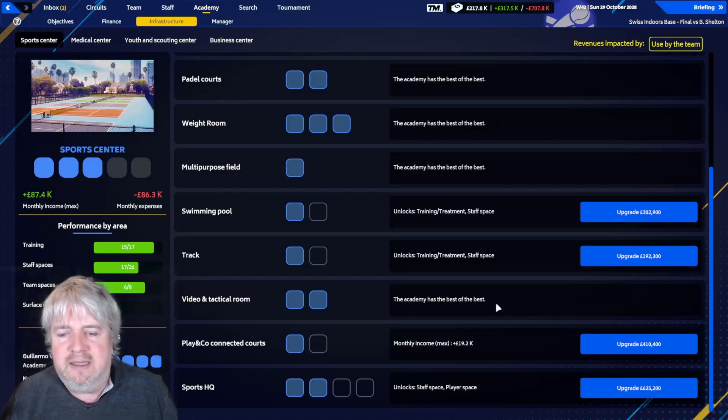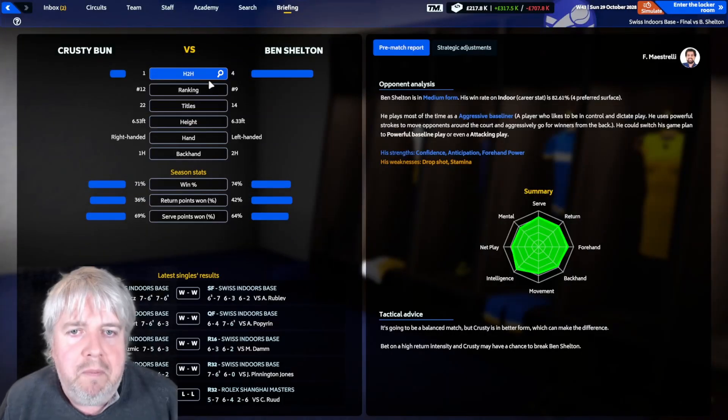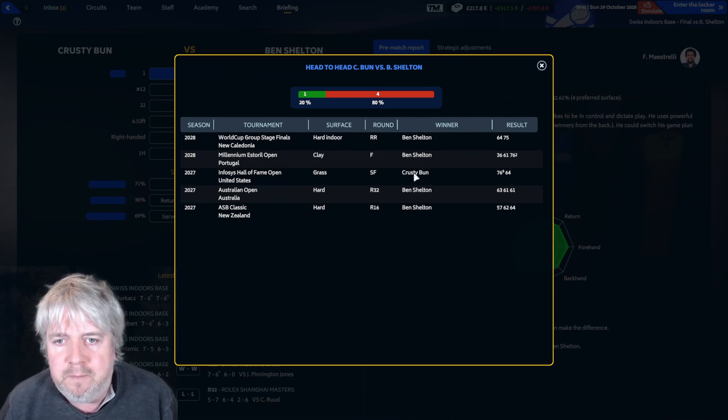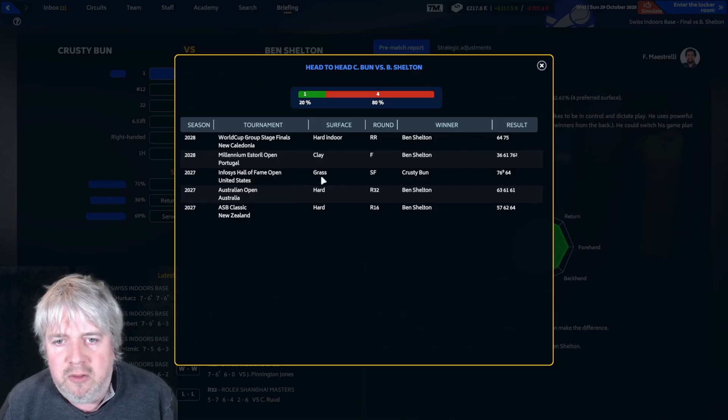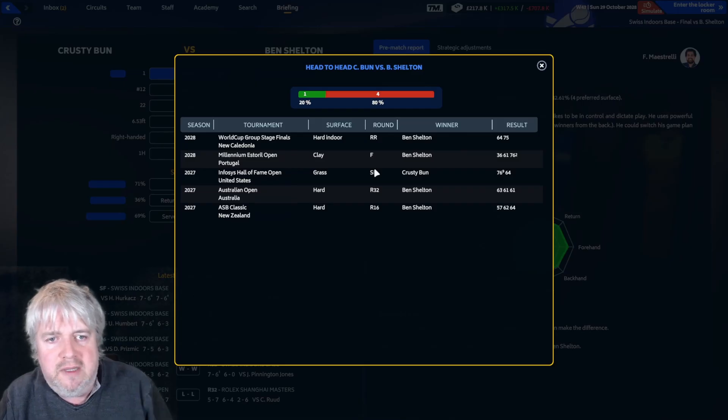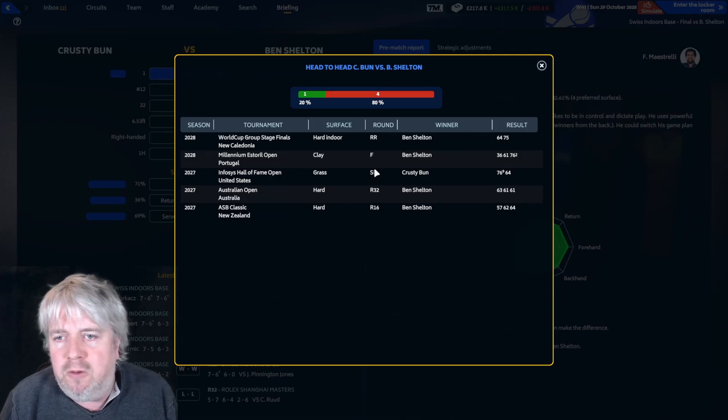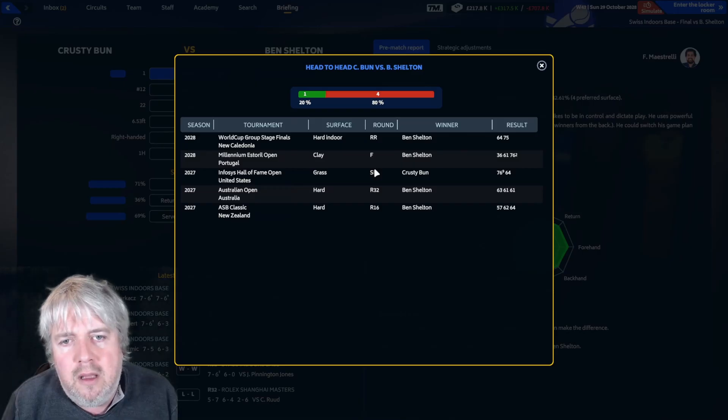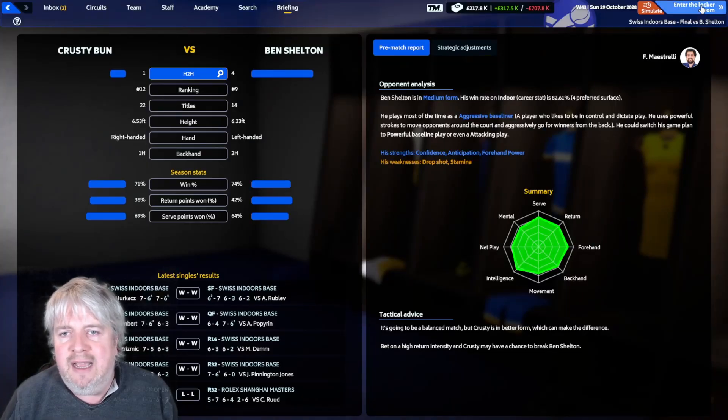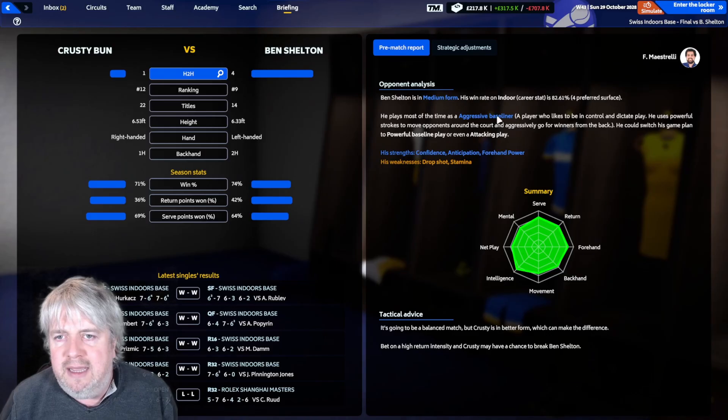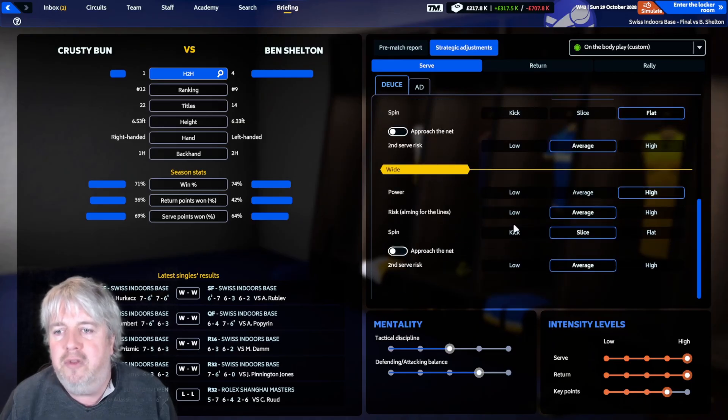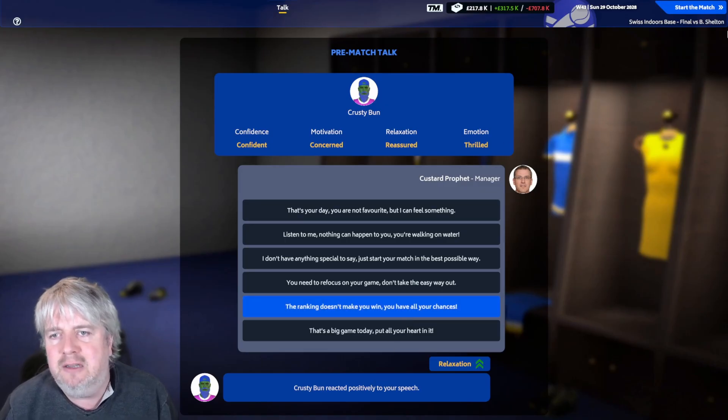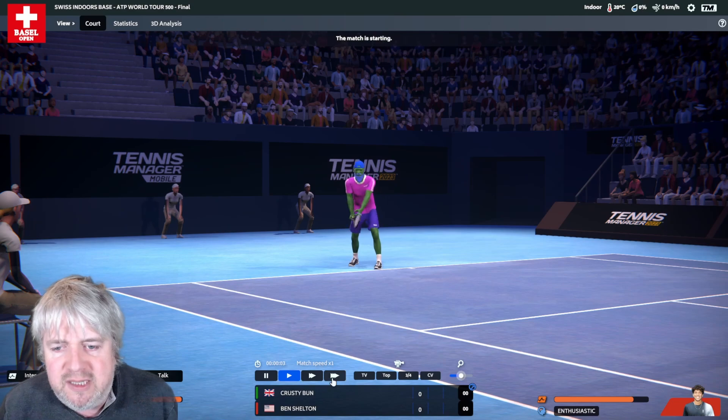We're playing Ben Shelton. We've played him five times, we've won once, lost four times. We beat him on grass in a semi-final fairly straightforwardly, 7-6, 6-4, that's the one win we've had. But a couple of matches this year, in Portugal we took it to three sets, and in the Davis Cup finals group stage he lost that match. He is an aggressive baseline player. I think we just have to keep things much as they are. We're going to say the ranking doesn't make you win, you all have your chances. Come on, let's get a win at this level.